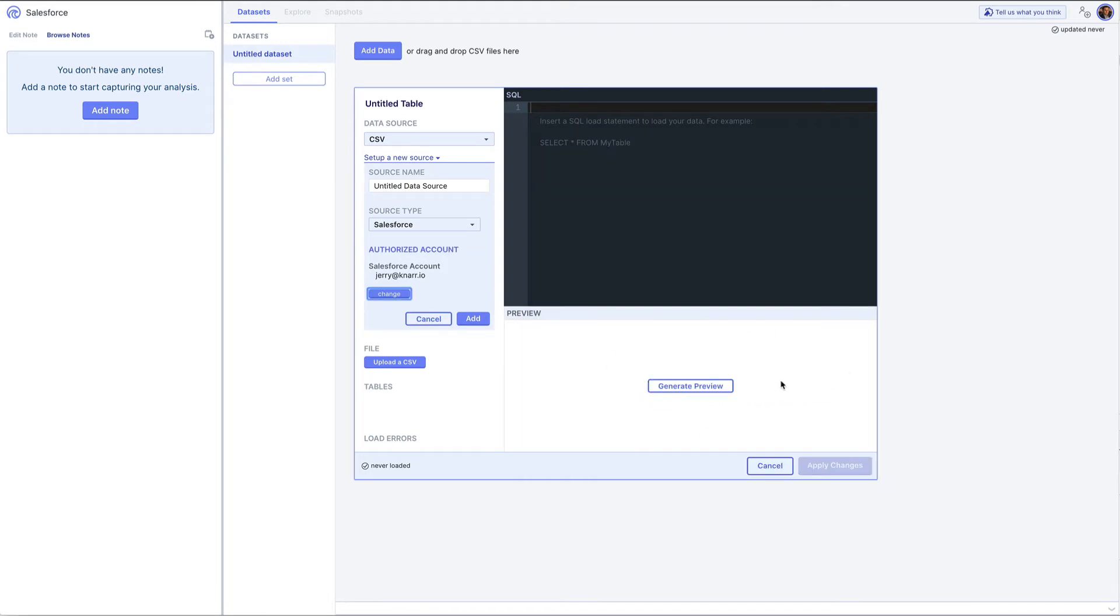Now you can see I've connected NAR with Salesforce. I'm going to call this NAR Salesforce and click add.